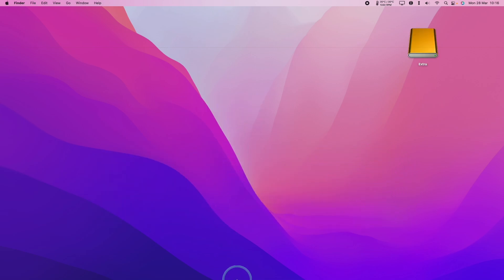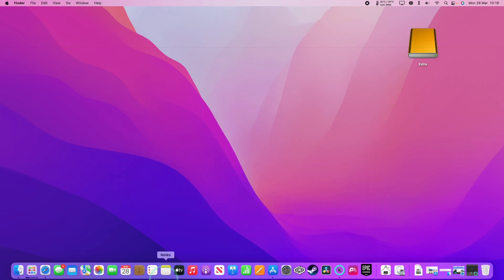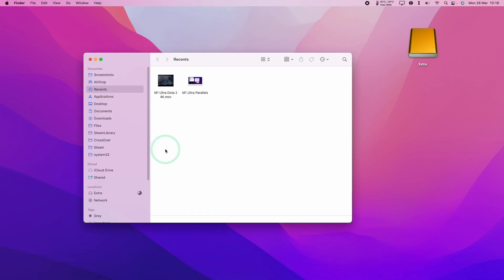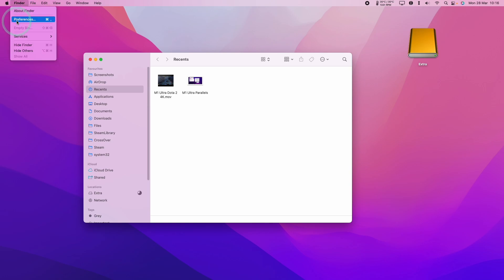So what I do is go to the dock and we're going to go to the Finder icon here and open up Finder. And then what we're going to do is go to the top left hand side of the screen and go to Finder and then click Preferences here.